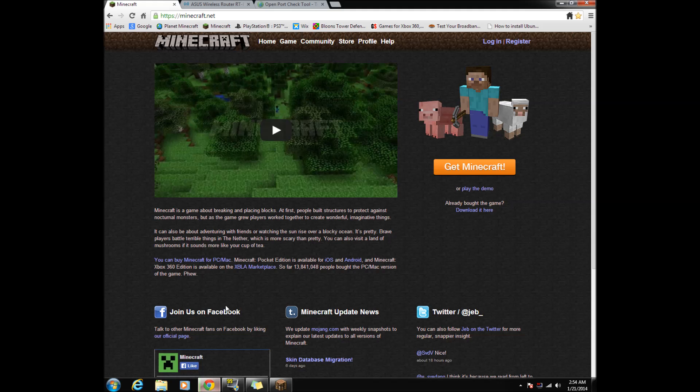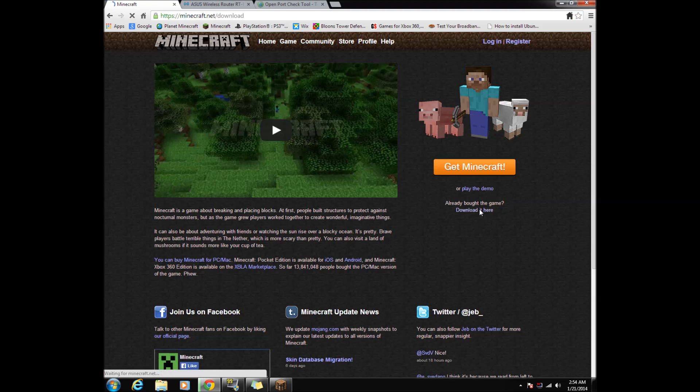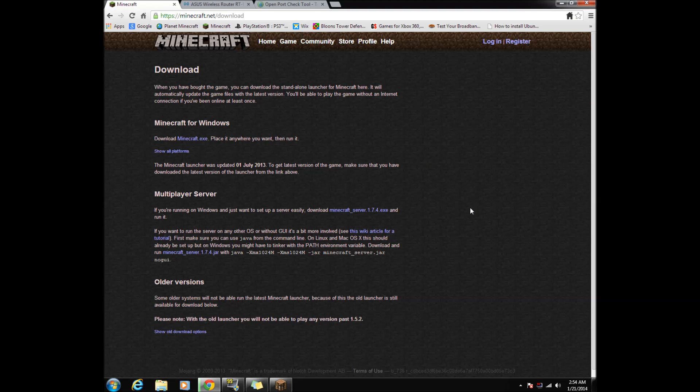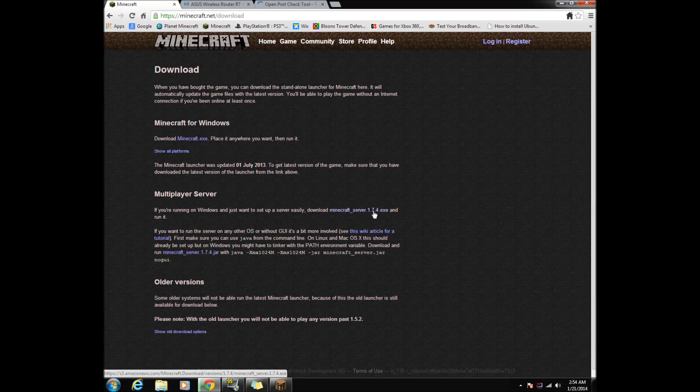First go to Minecraft.net and click download it here. Then under Multiplayer Server, click Minecraft Server 1.7.4.exe to download the server.